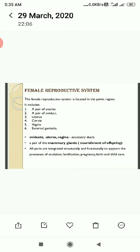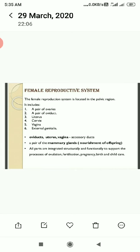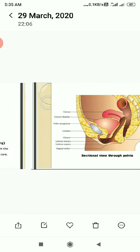A pair of mammary glands are also present in females and are also considered as part of the female reproductive organ, because they are responsible for the nourishing of developing offspring. All parts are integrated structurally and functionally — they are joined with one another to support the process of ovulation, to release the egg, fertilization, fusion of gametes, and to maintain pregnancy, birth and child care. These are the functions carried out by the female reproductive organ.